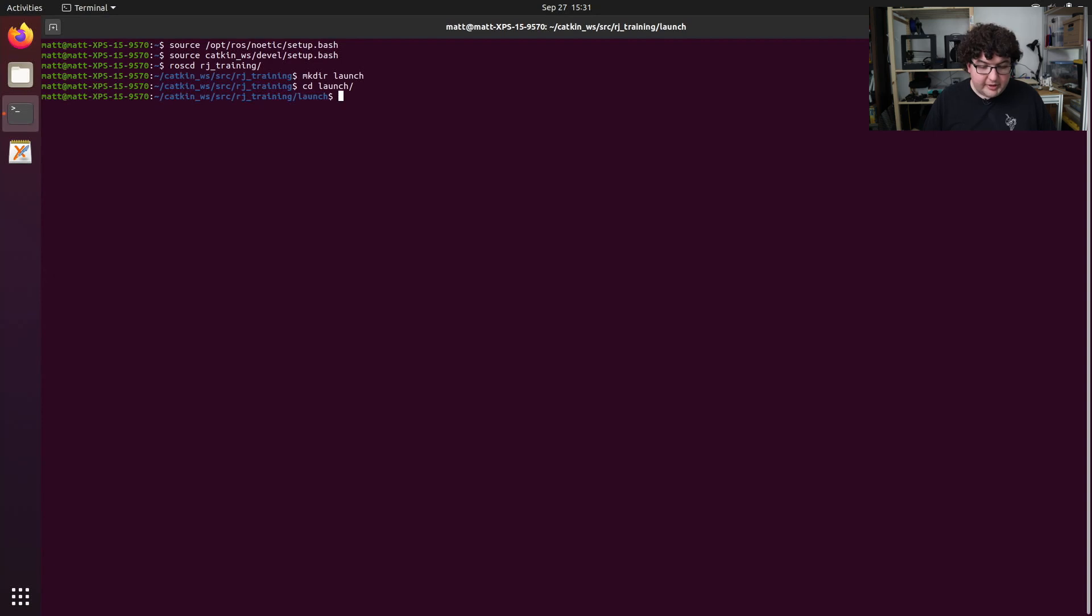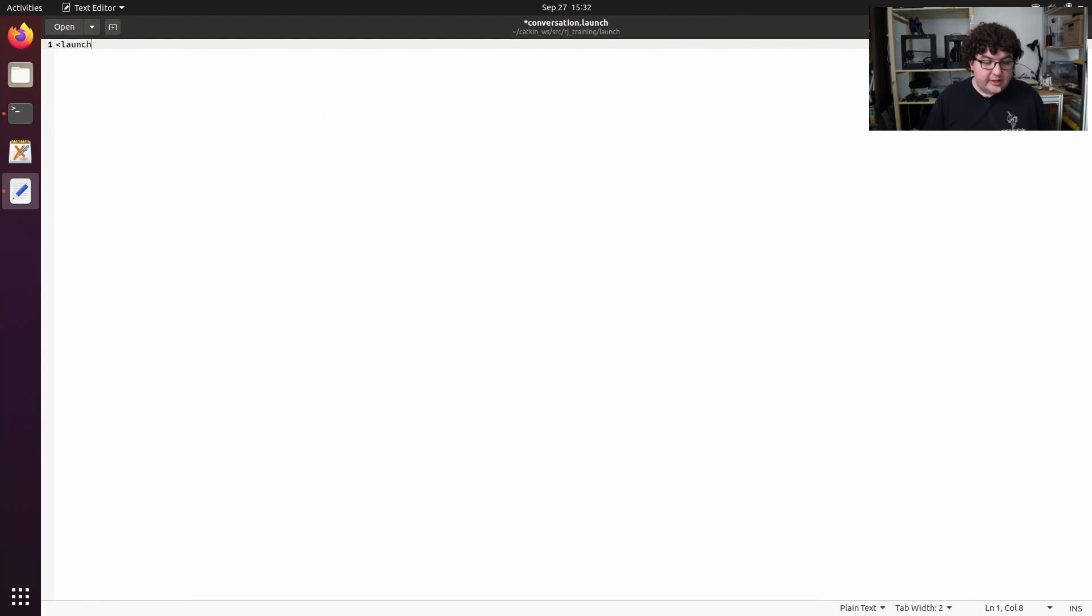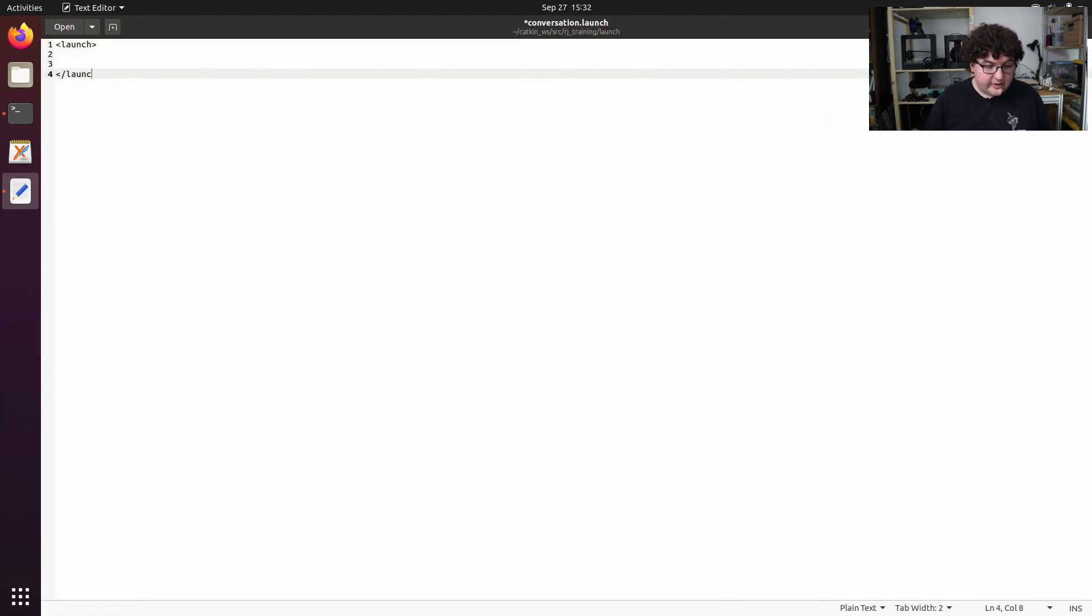Here we can create a file called conversation.launch. Now launch files are just XML files with a root tag called launch. So we'll go ahead and create that root tag, give us some space and then close it.